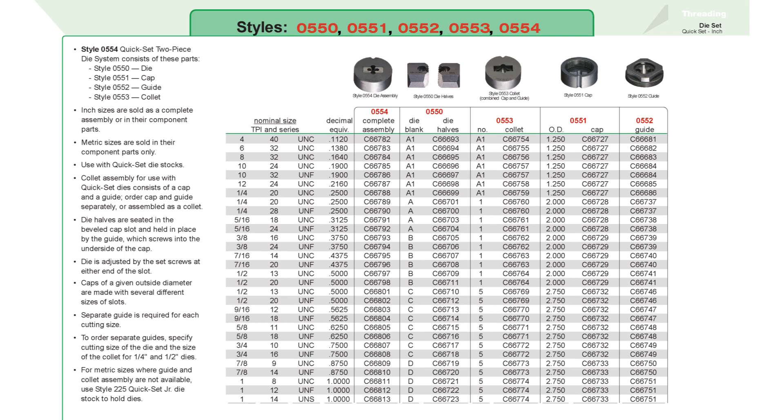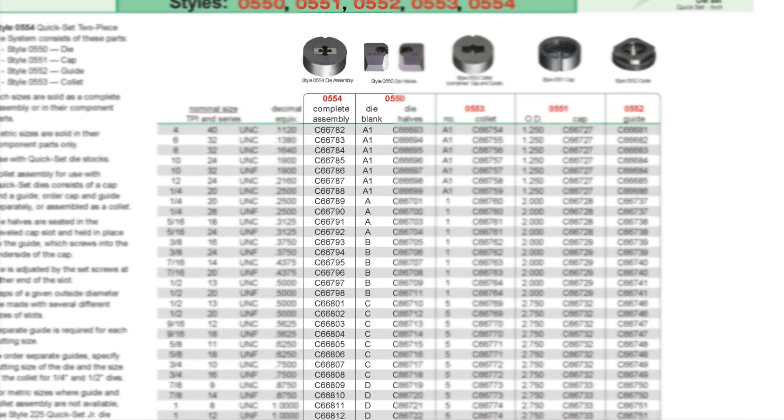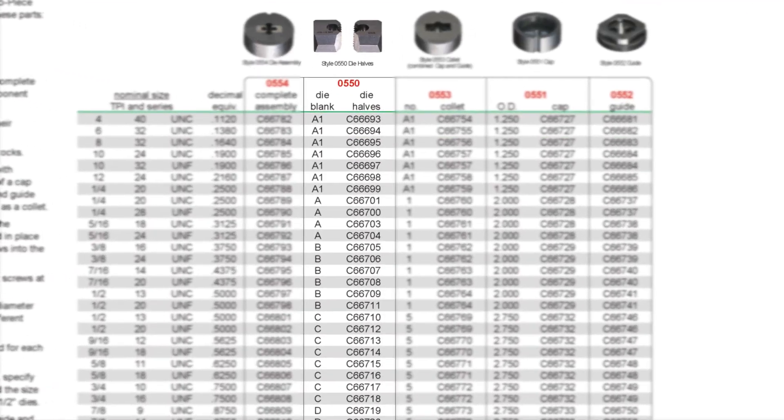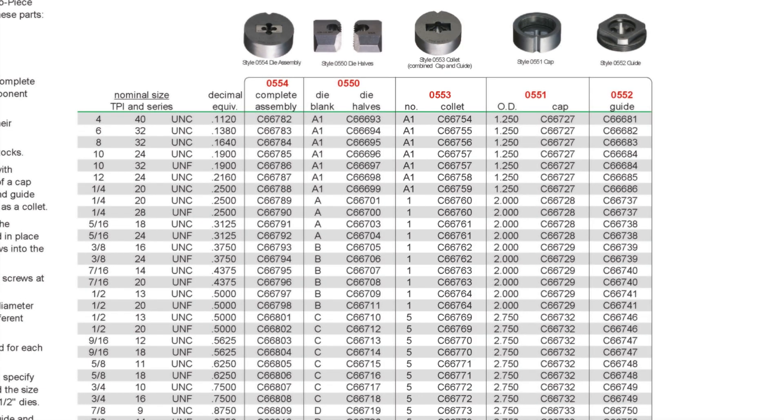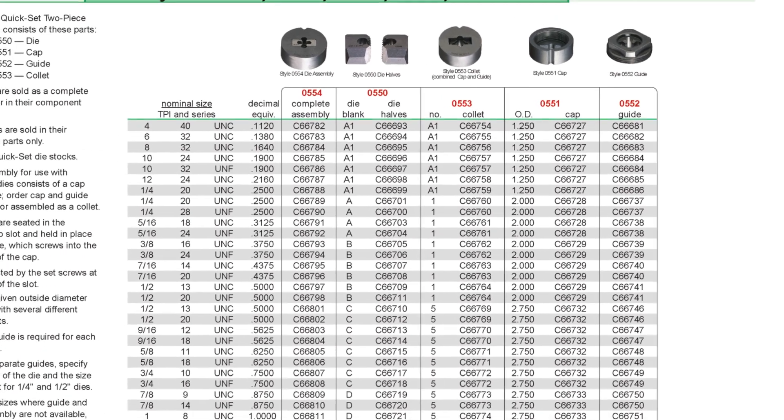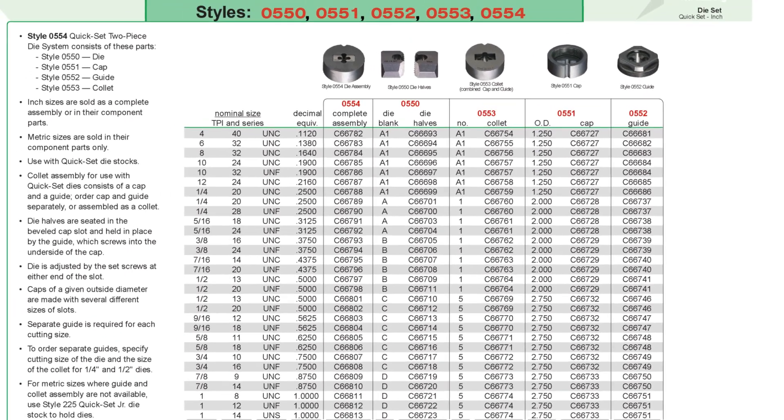When selecting the replacement die components, we need to look at the die blank available in A1, A, B, C, and D sizes and the collets available in A1, 1, and 5 sizes. You can use the chart to replace individual components.